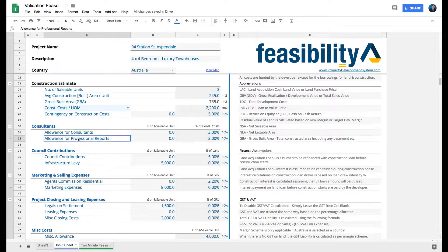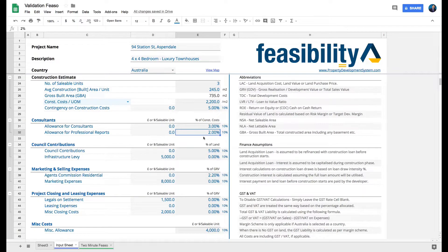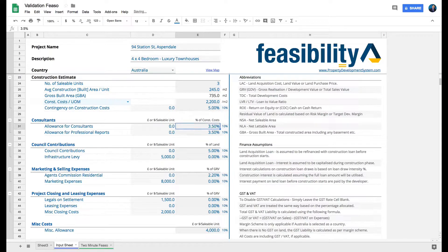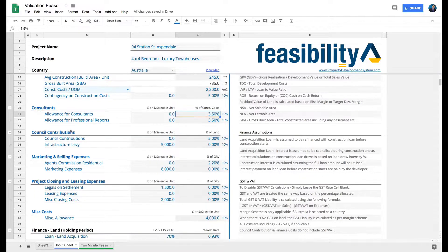For professional reports I'm going to allow another three to three-and-a-half percent — let's say three-point-five percent. So altogether I've got about seven percent allowed for reports: soil tests, traffic reports, and all those things — about seven percent all together off the total construction costs, covering consultants and council contributions.